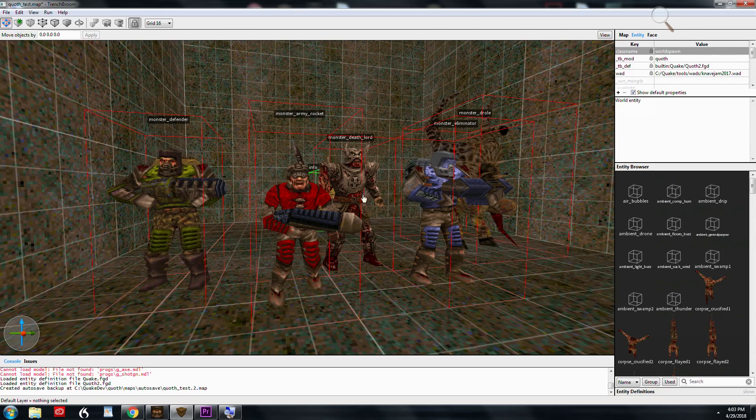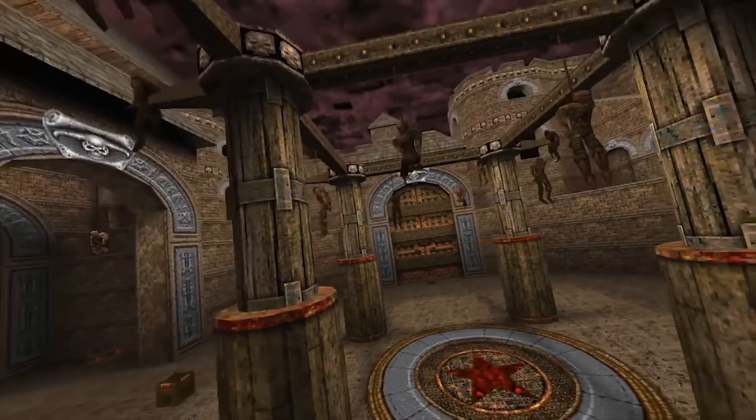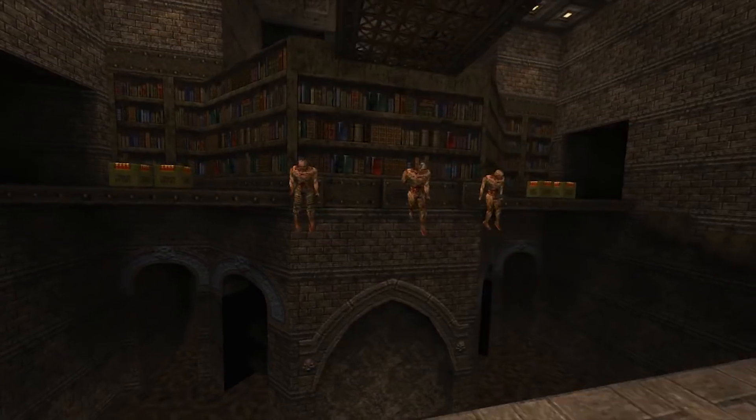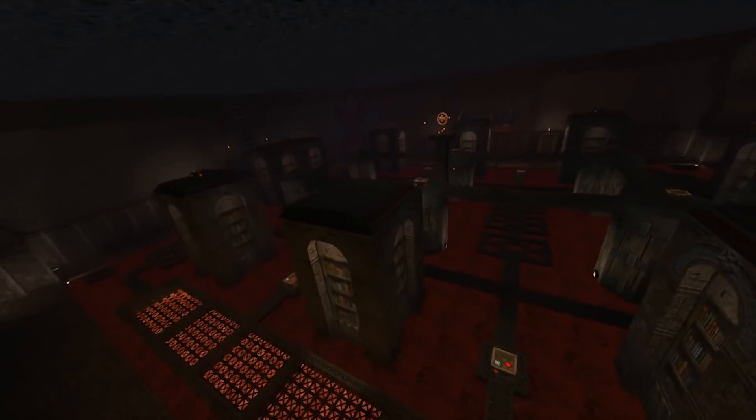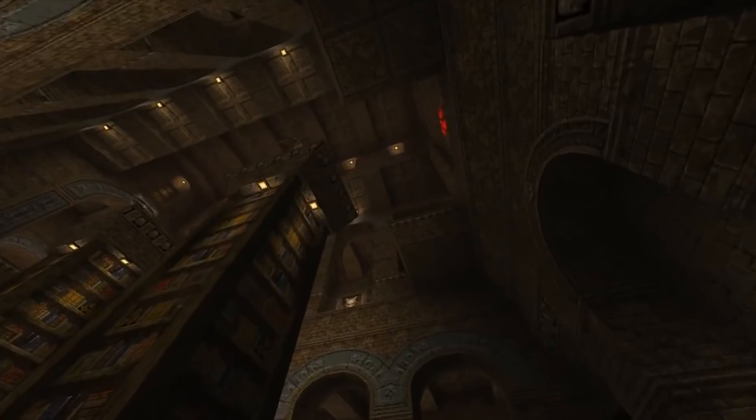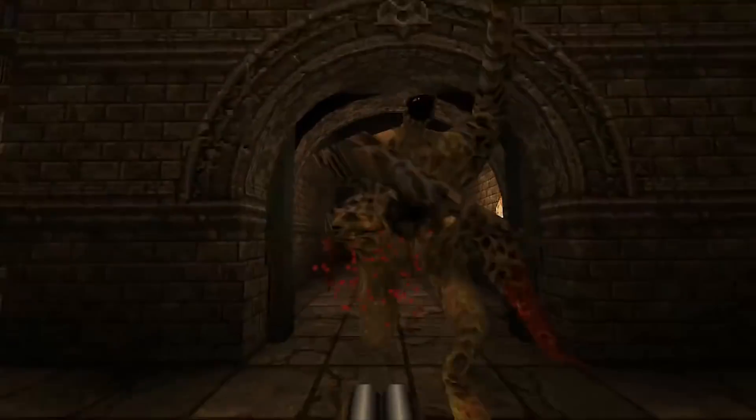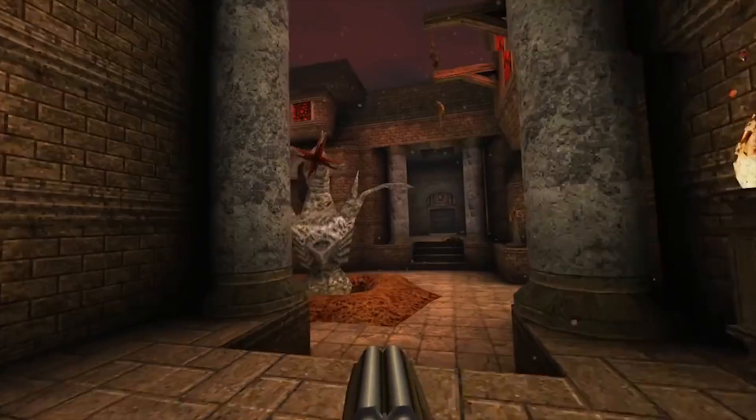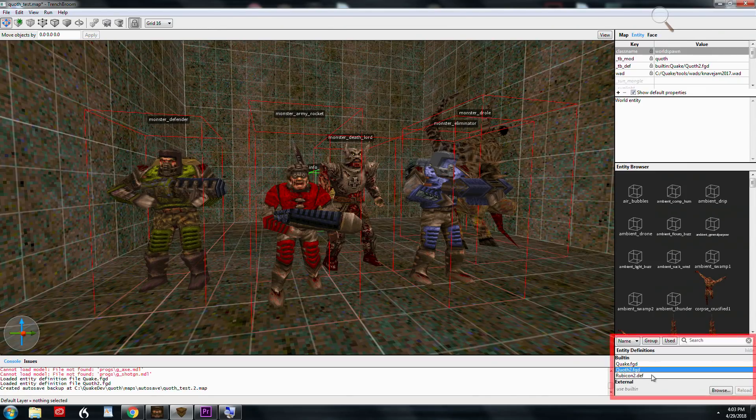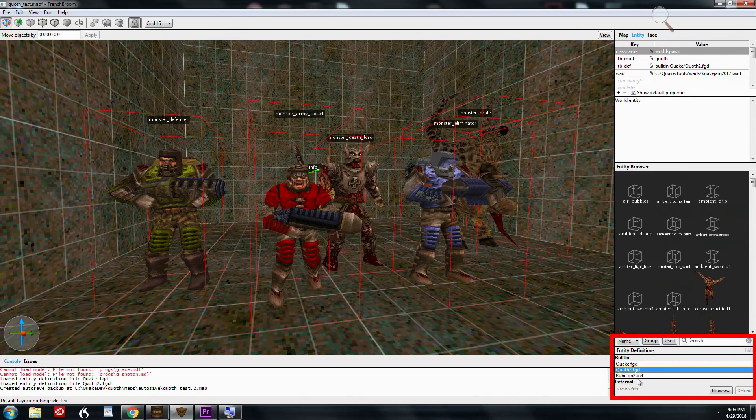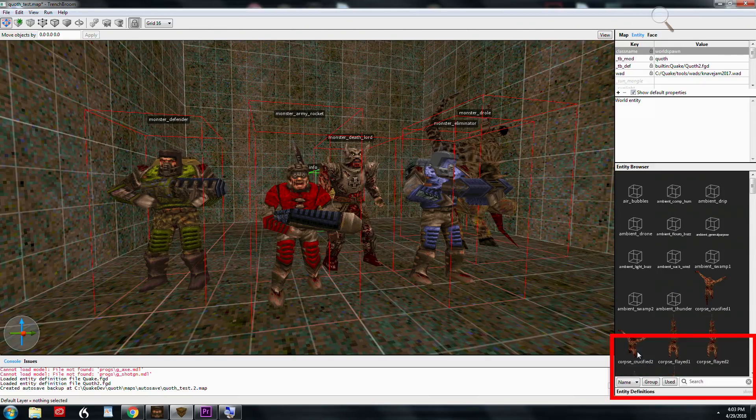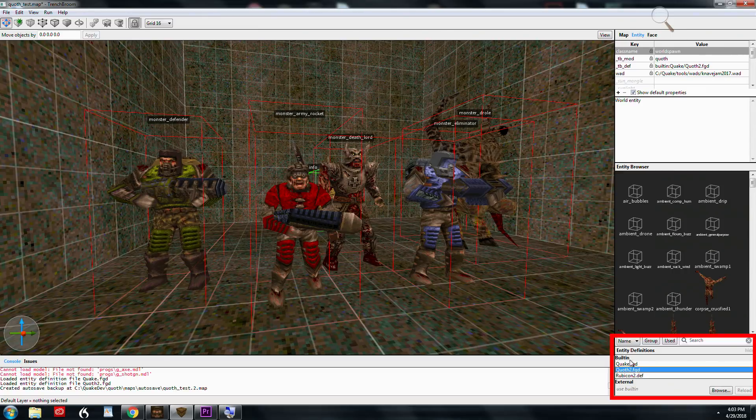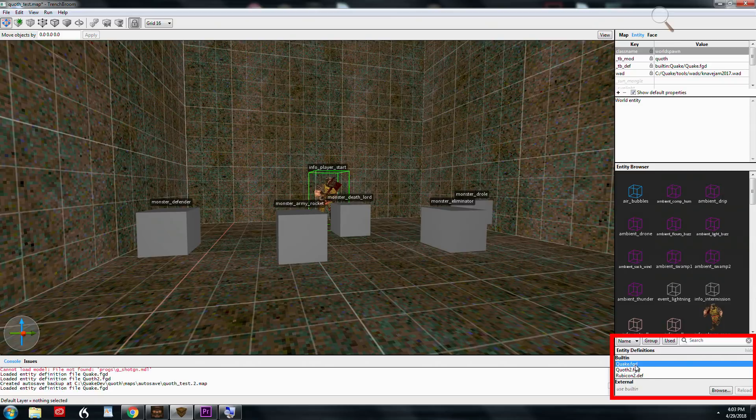And right now I've got Quoth loaded up. Quoth is a mod that's kind of similar to Arcane Dimensions in many ways. There's tons of new monsters, as you can see some of them on the screen here. And the good thing about Quoth is that the FGD is built in already to TrenchBroom. So you have to select it.